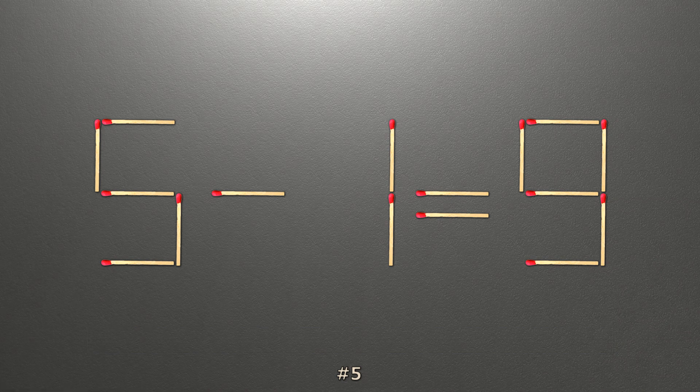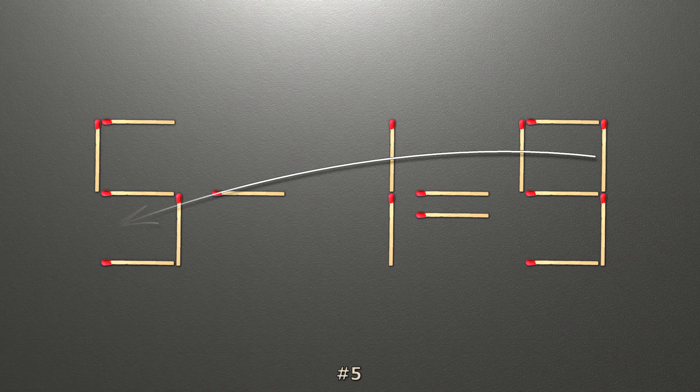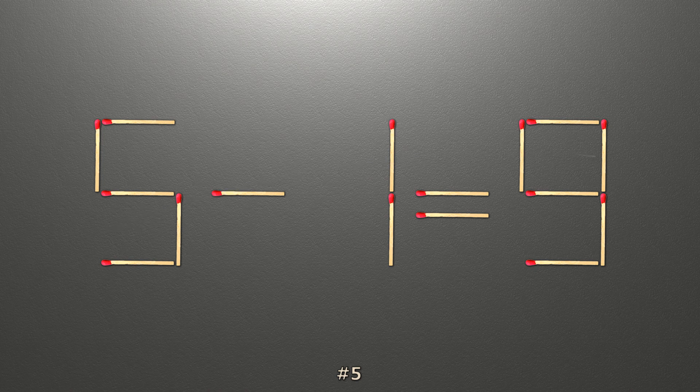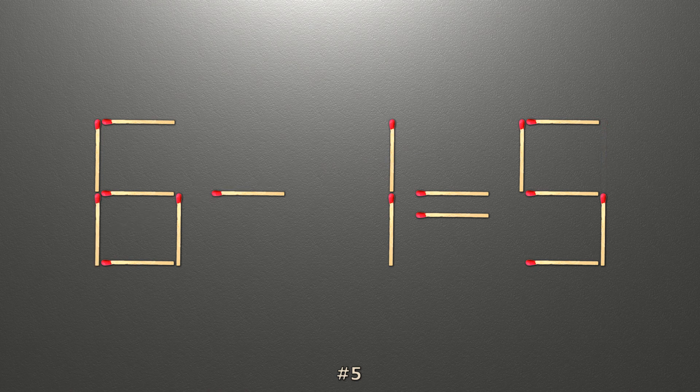To do this, all we need to do is move this match right here. Now when we check the condition, 6 minus 1 is 5, and 5 equals 5. Now our equality is correct.